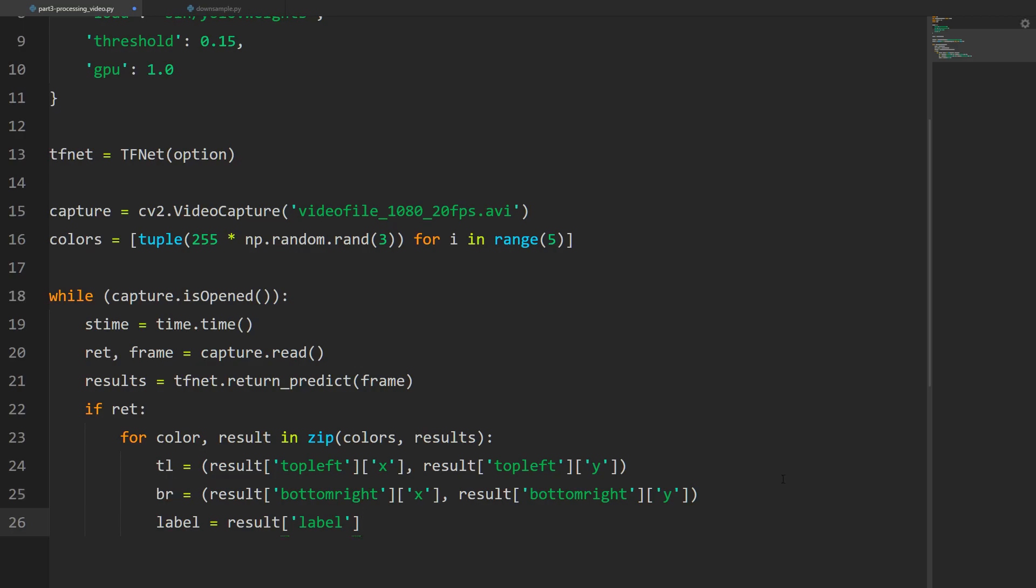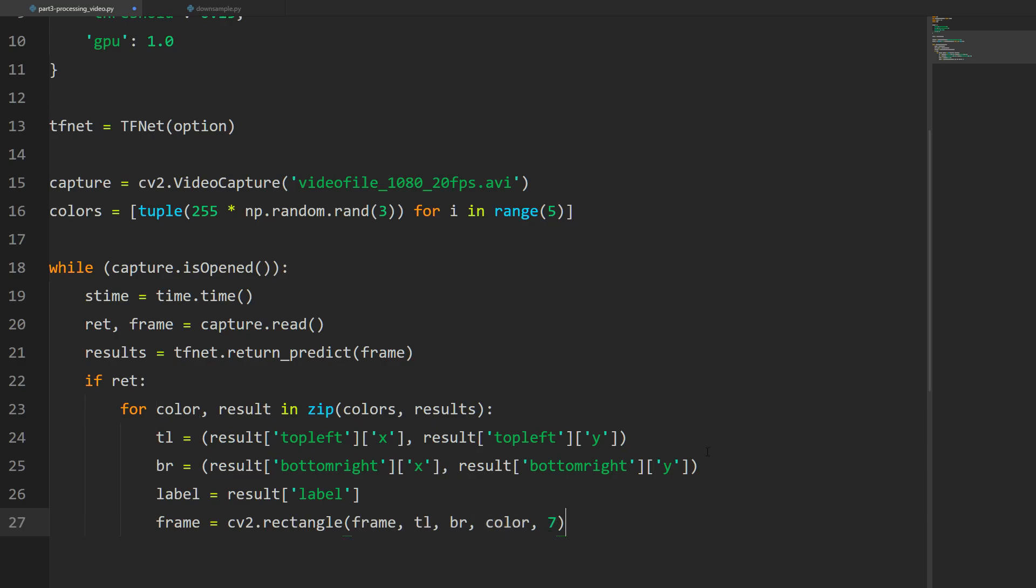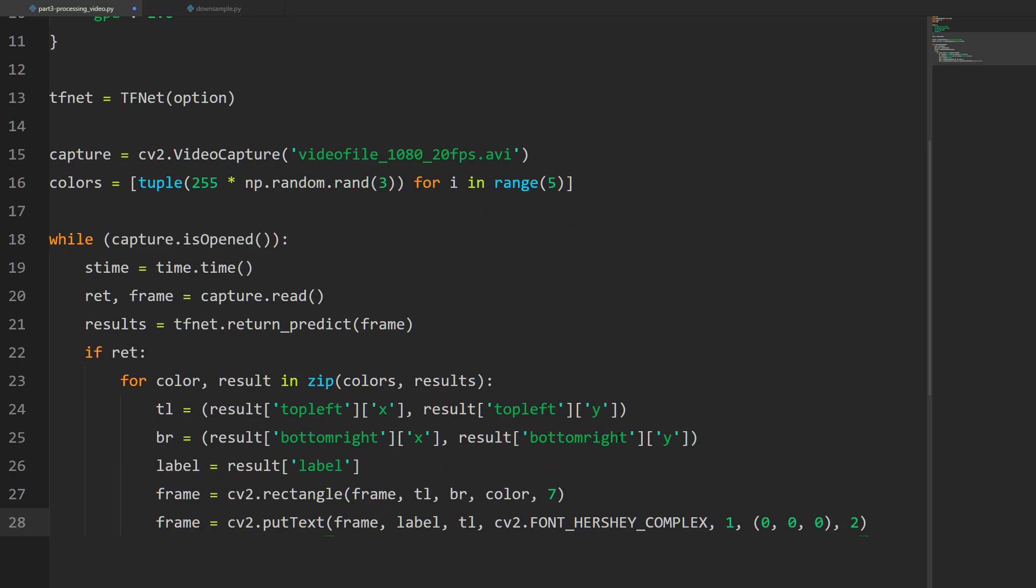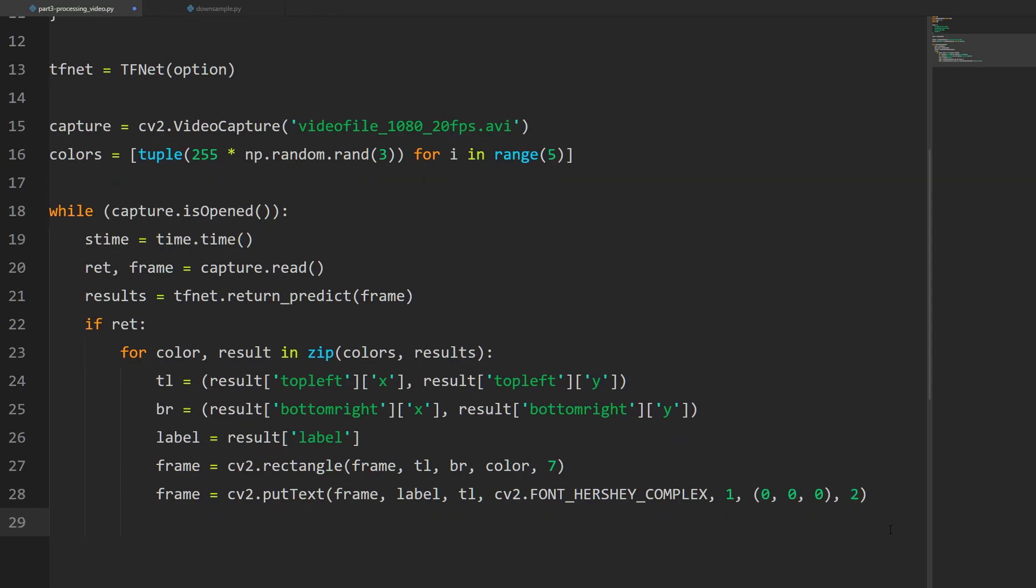This should be familiar from the last video: we're going to create the top left and bottom right, which are the coordinates of the box, and then we're going to get the label. Next we're going to add the rectangle and put the text. Frame is going to equal cv2.rectangle, pass in the frame, the two coordinates, the color, and line width of seven. Then we're going to put the text with cv2.putText - the frame, the label, the top left corner, the font, font scale, black font, and line width of two.